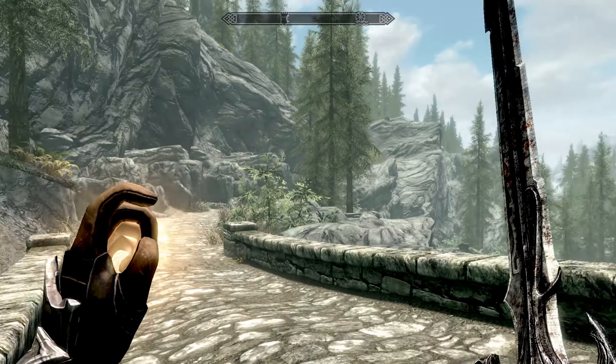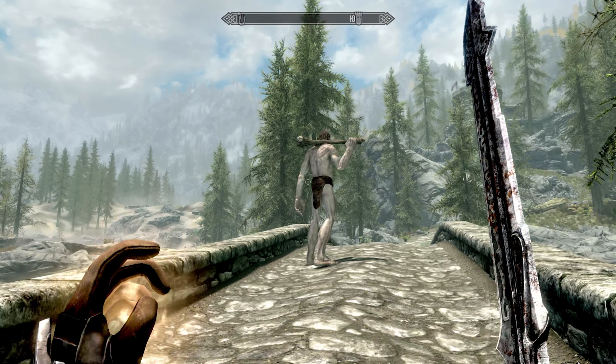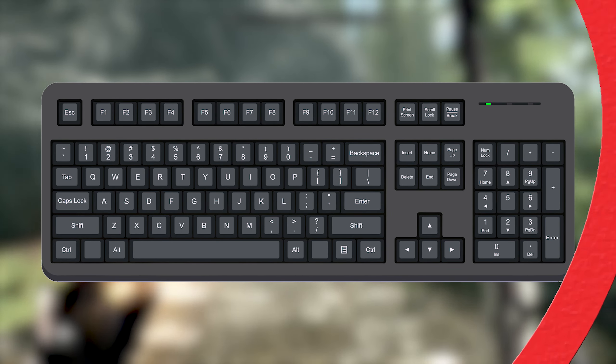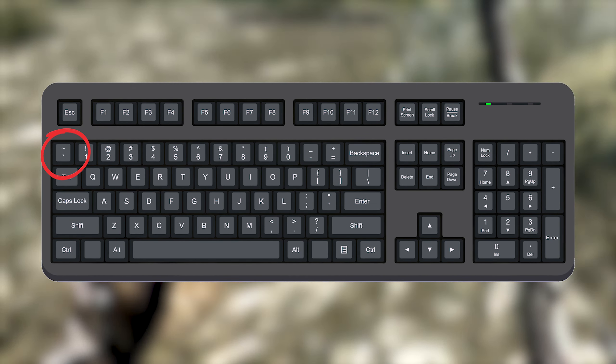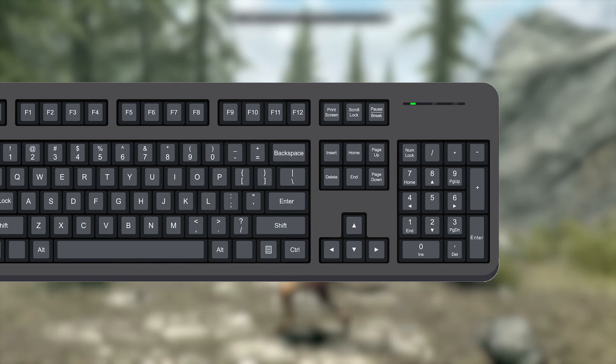So let's open the console. To open the console panel in Skyrim, you typically use the tilde key, which is located on the top left corner of most keyboards, just below the escape key.